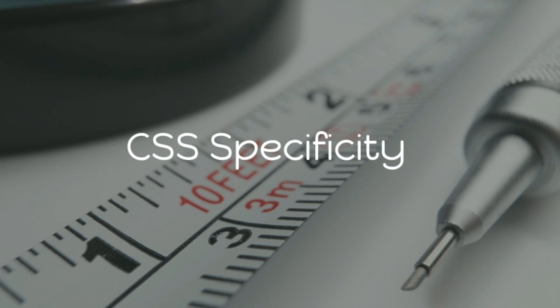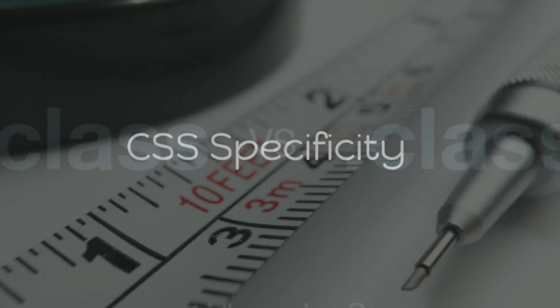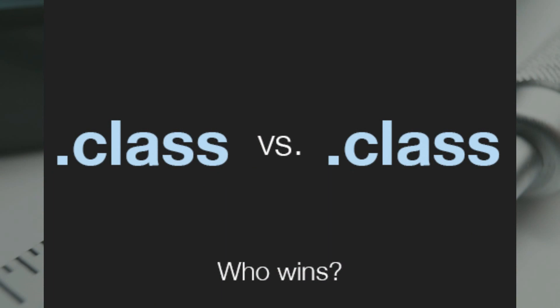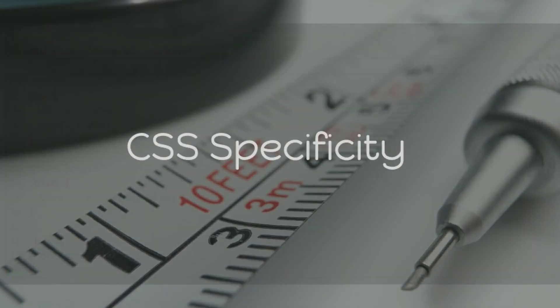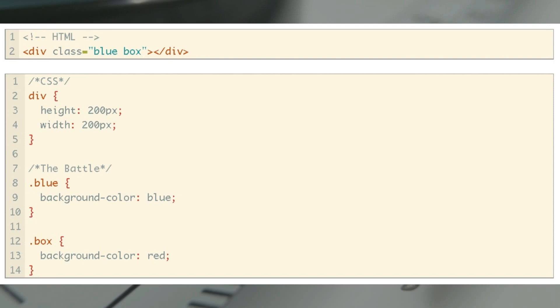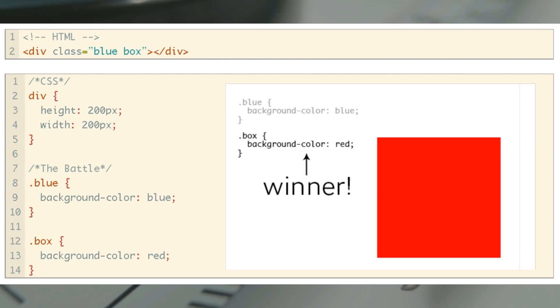Here is the first scenario. For our first battle let's pick two essentially identical selectors against each other. Take an example of a class selector. Suppose there are two classes applied to the same element with different properties. As you can see on the screen, the class 'blue' and 'box' are two different classes. The blue class has blue color and the box class has red color, and these two classes are applied to a division element. In this case the second class will get applied, which has background color red — that is the box class.